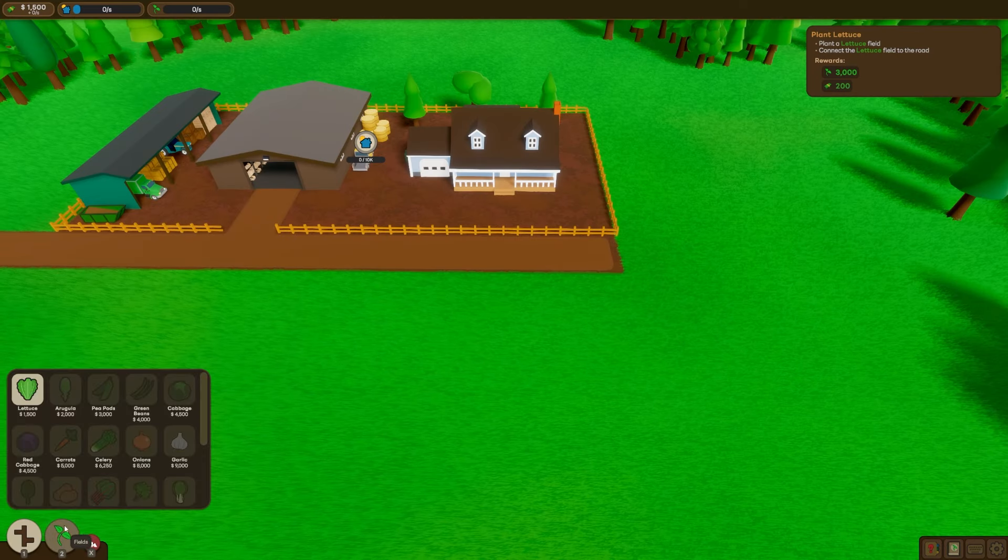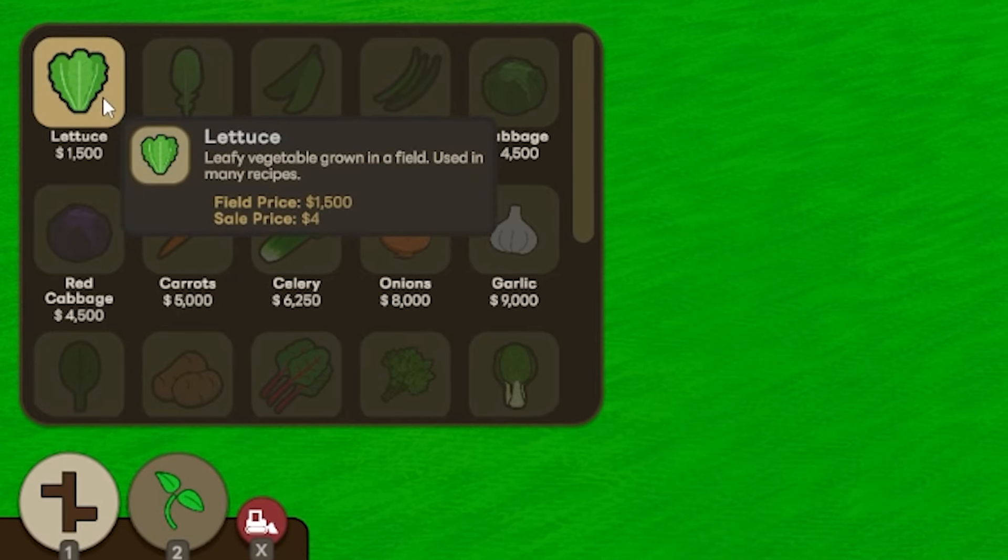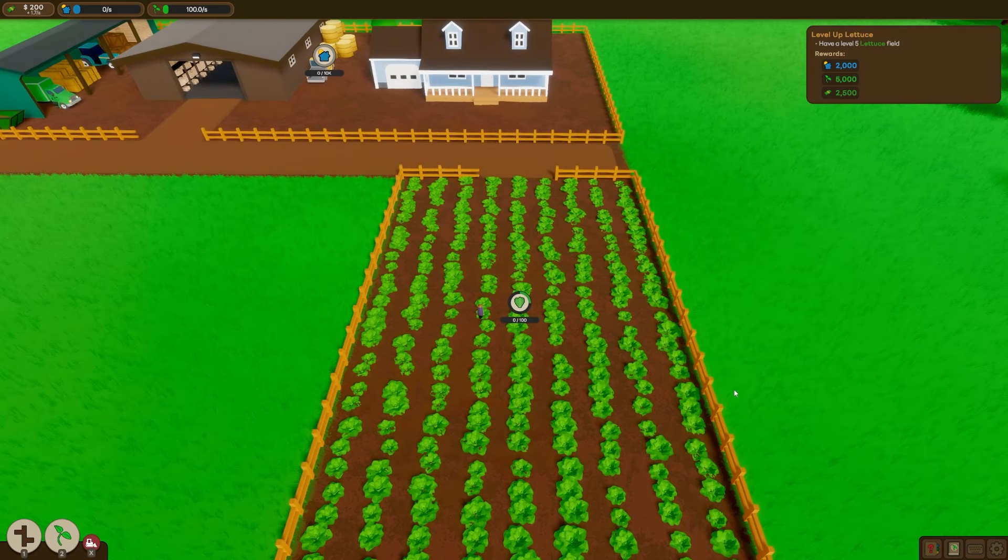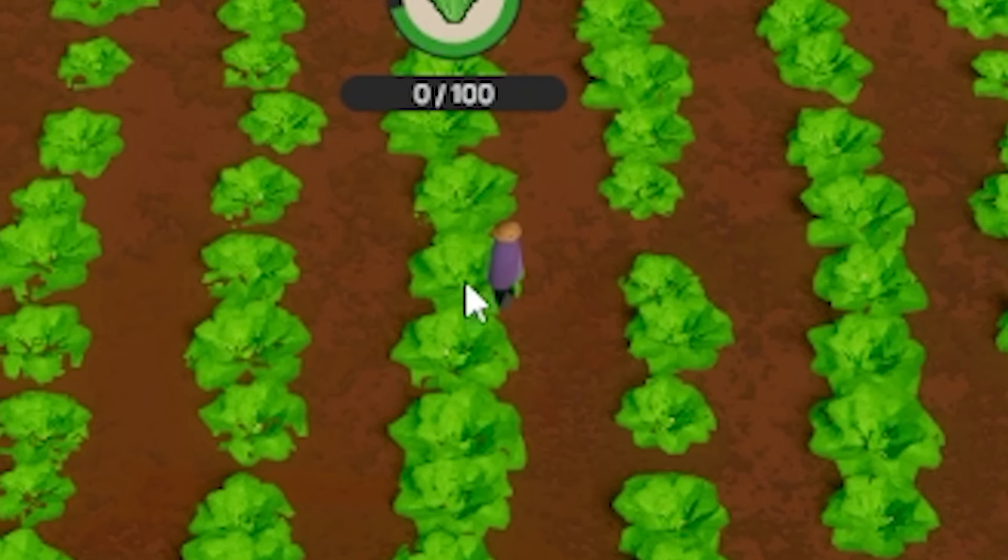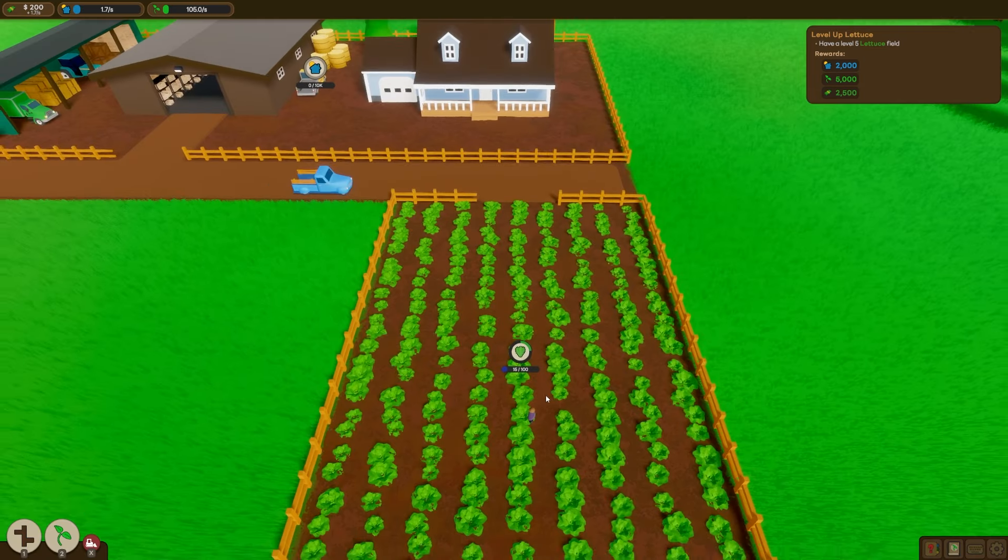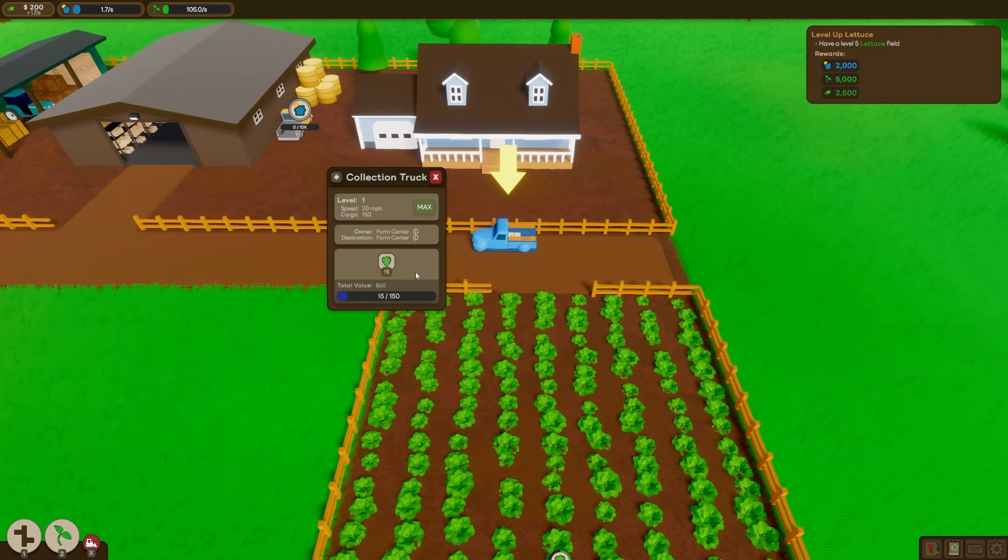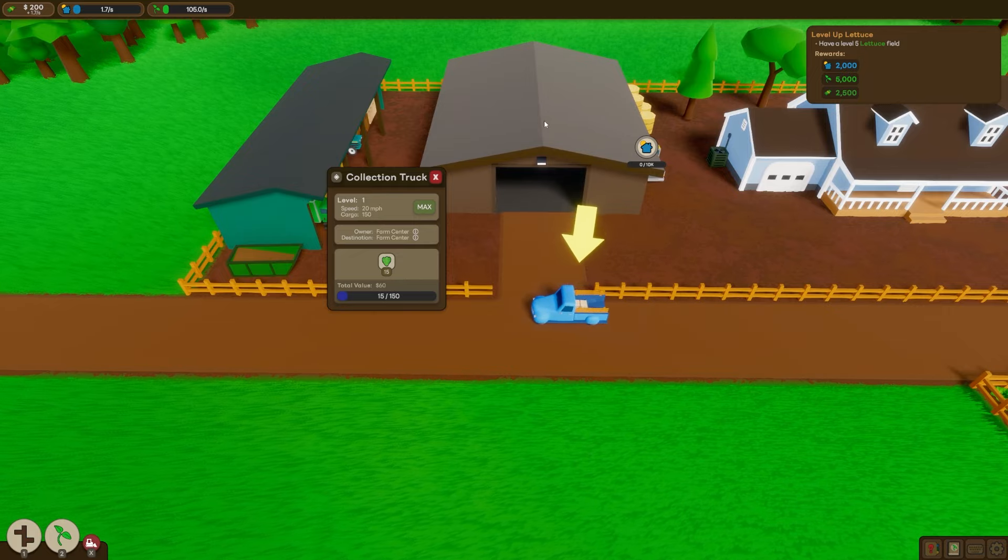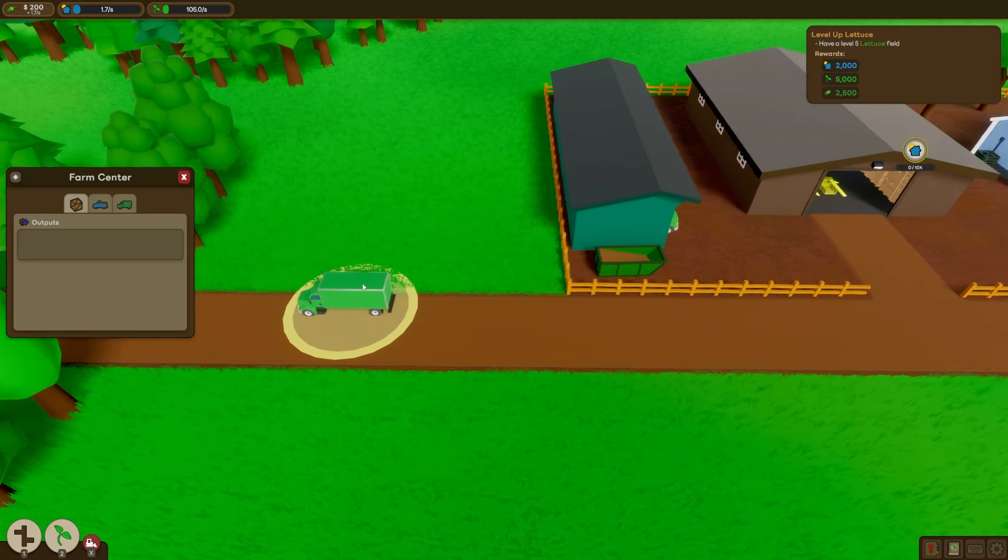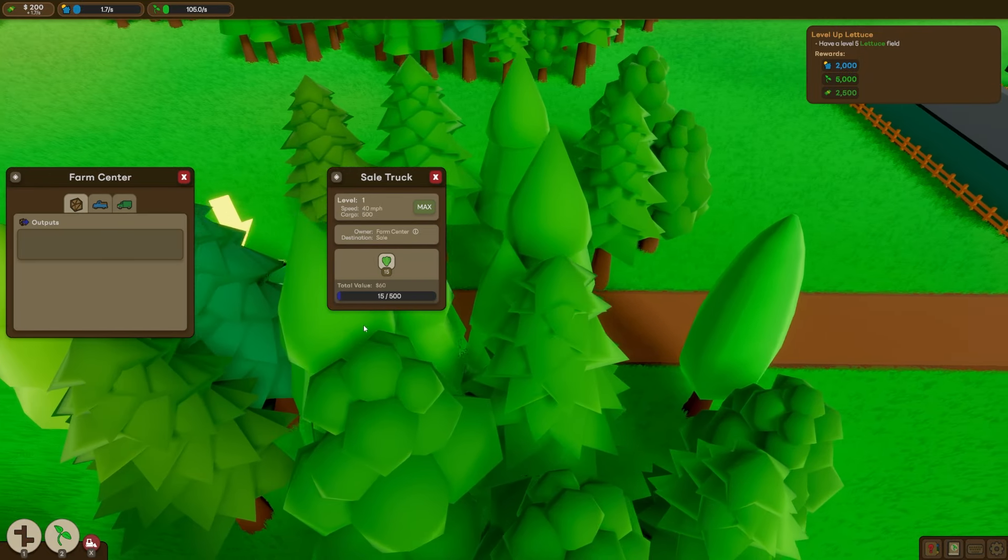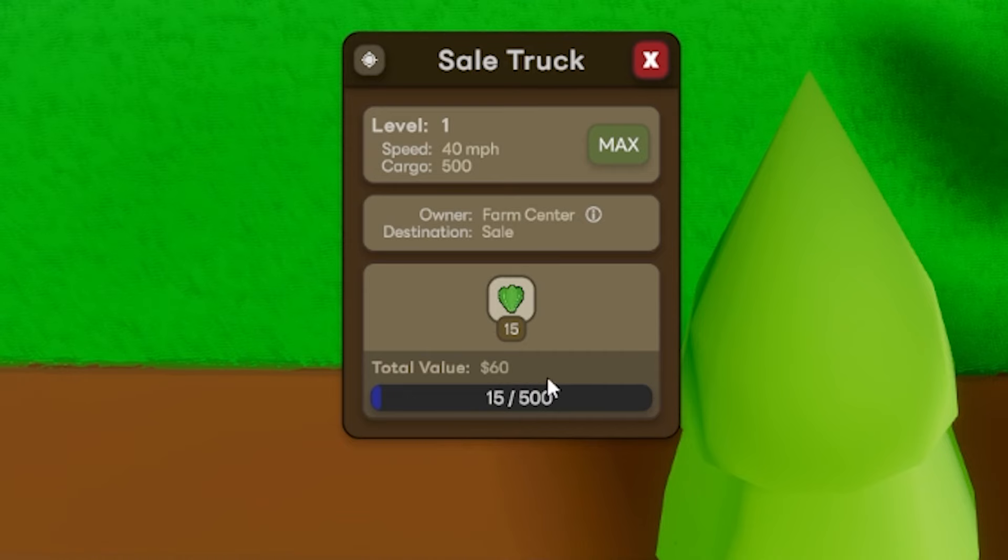But first we're going to need a crop. And the only one we've got available right now is lettuce. I mean, we've got to start somewhere, right? We've even got our first little farmhand who's helping to grow and collect it. And now that we've grown some lettuce, we've got our first truck who's collecting it. He's transporting 15 lettuce back to our big storage area. And then that'll go in our collection truck and earn us $60.